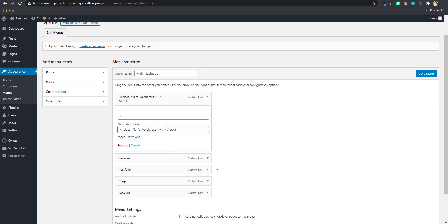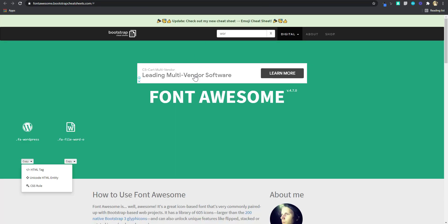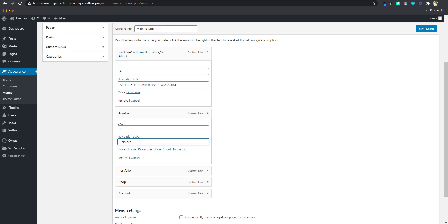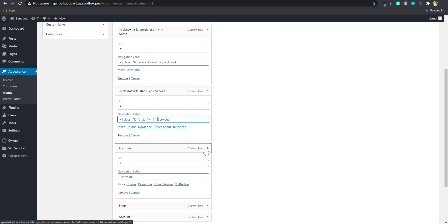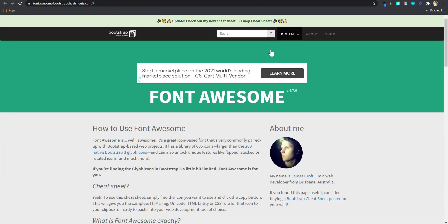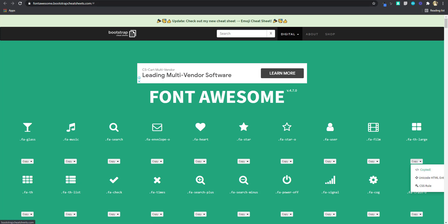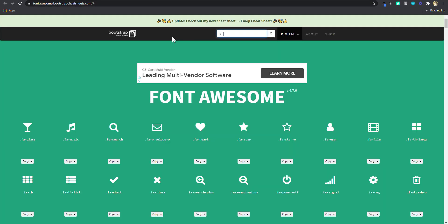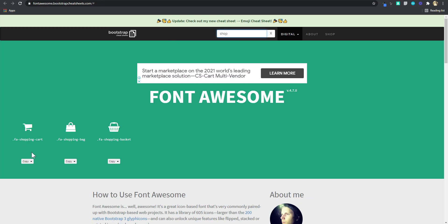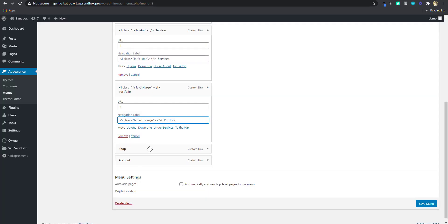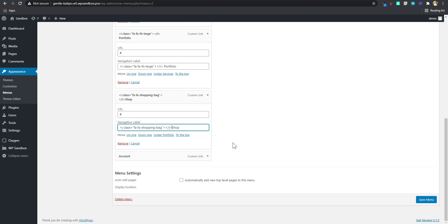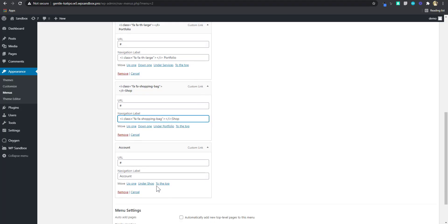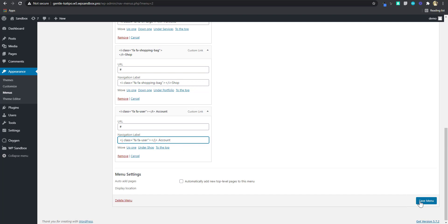For 'Services', I'm just going to put a star — copy that and paste it just before. For 'Portfolio', I'm going to use this icon here. For 'Shop', I'm going to use a shopping bag icon. And then for 'Accounts', I'm just going to use this person/user icon. Okay, so we have that set up. I'm going to save the menu.